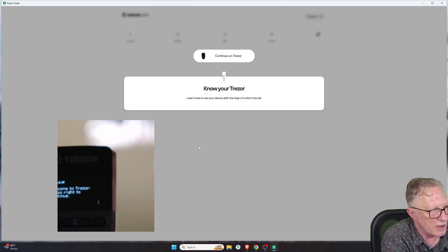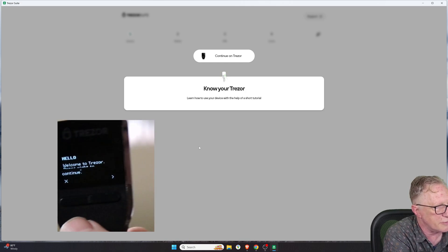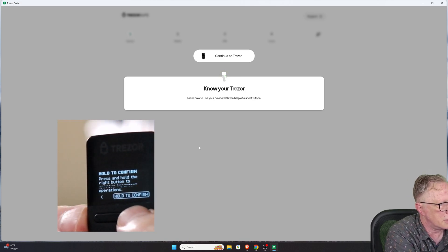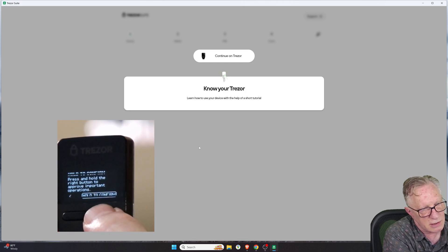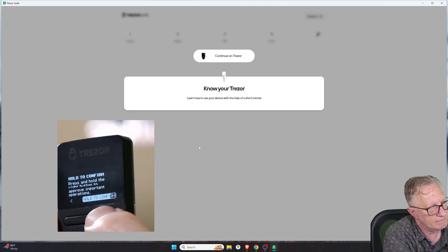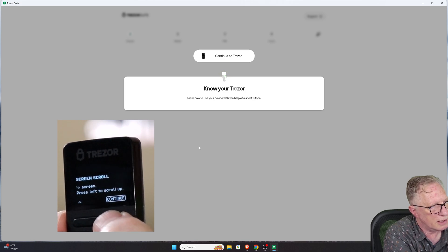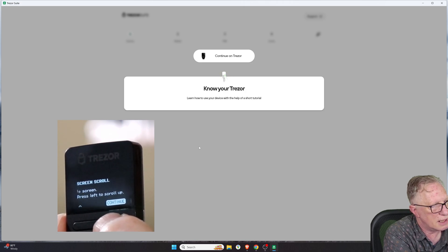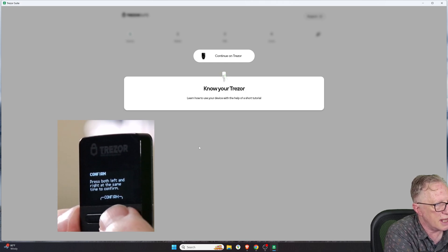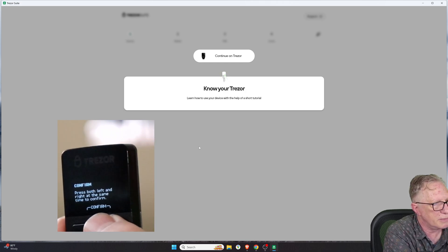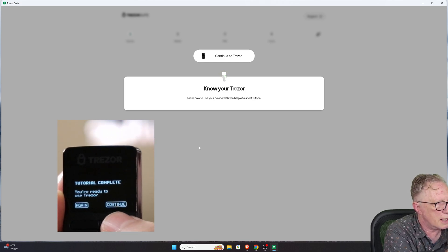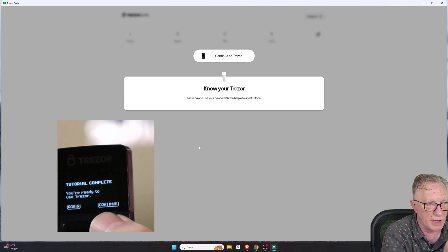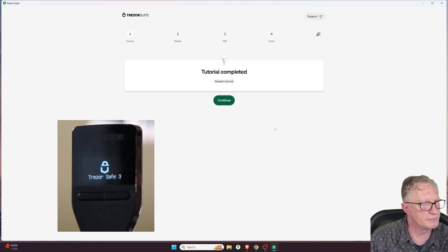They give you some instructions on the interface of the device. And then we're going to scroll down a little bit and hit continue. And then this last one is a double button confirm again. And then one more time here. We can continue or go through that tutorial again if we'd like.